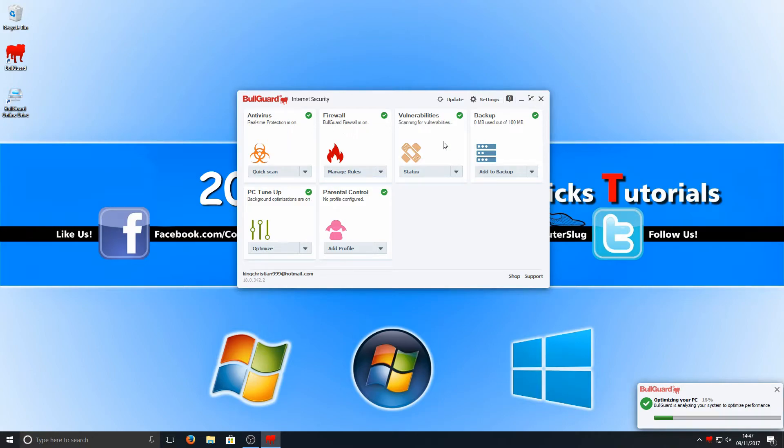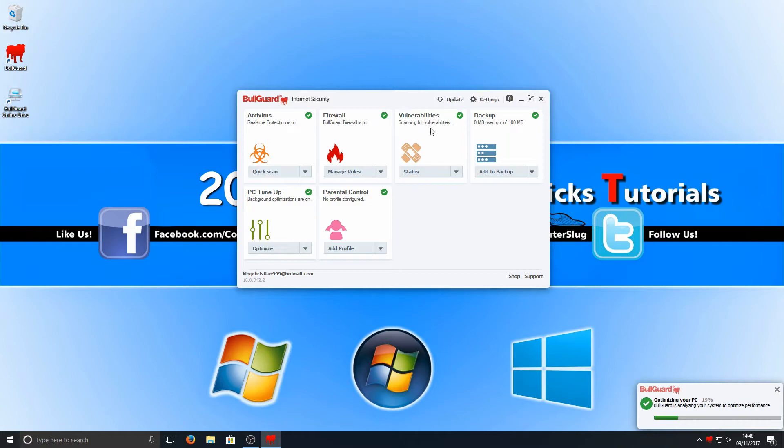Straight away we can see we've got our antivirus real-time protection which is on, firewall which is on, and vulnerabilities. We got backup which is pretty cool, so we can backup any files we want onto their server.